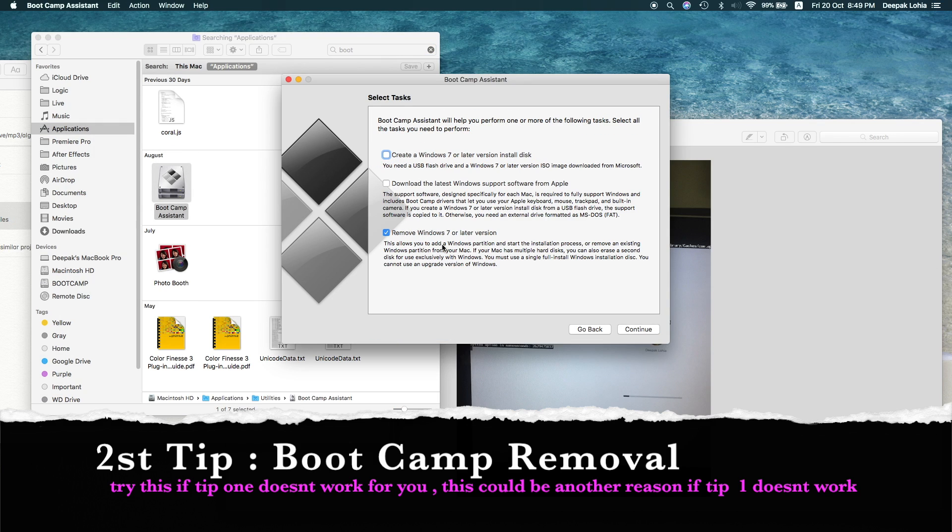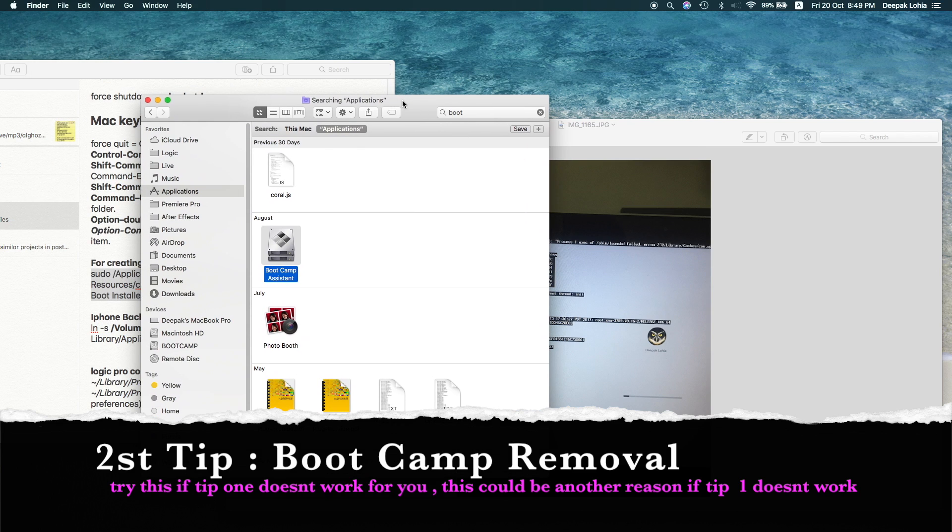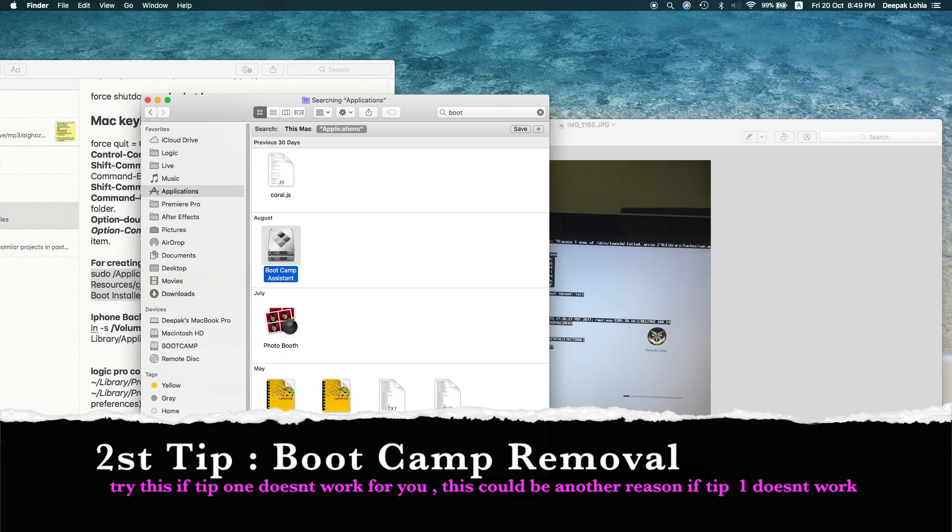So before you do that, you should take backup of this because Time Capsule doesn't take backup of this. So for doing that, you can use Disk Utility.